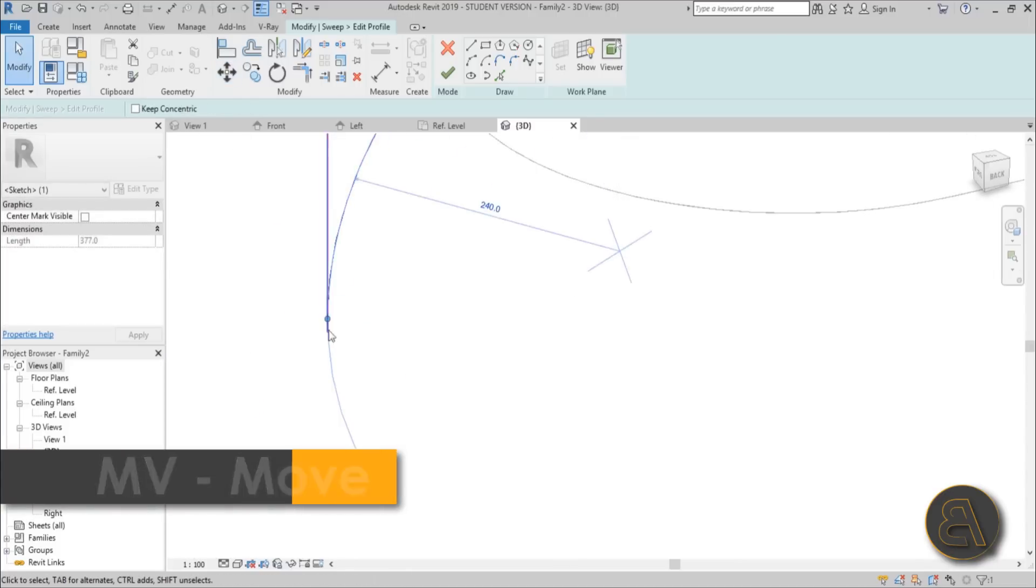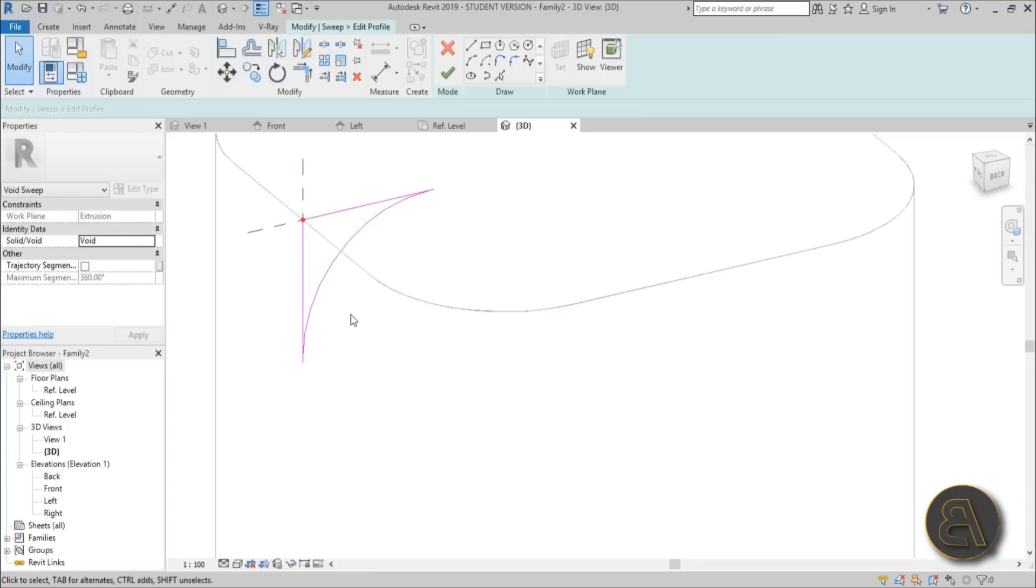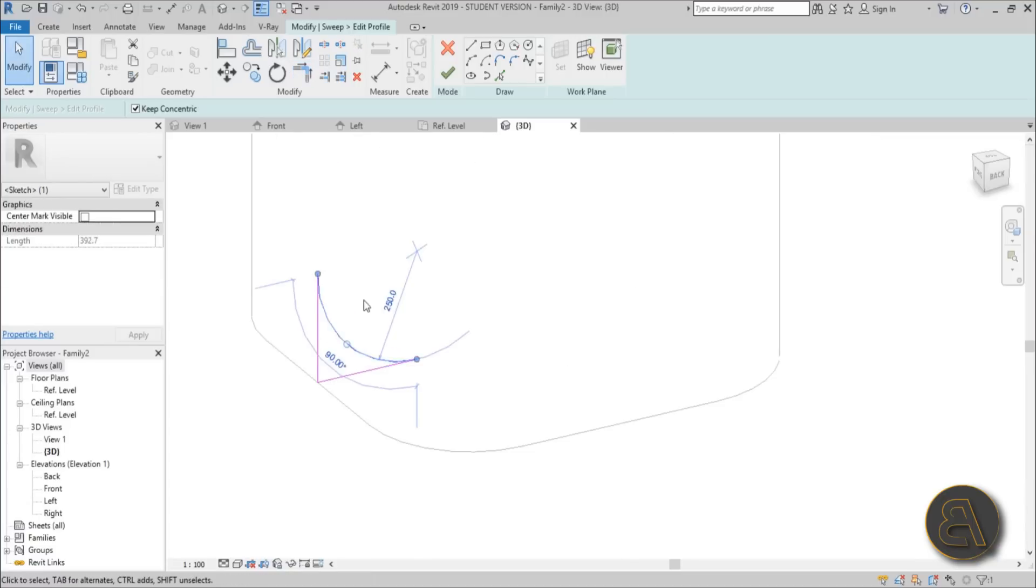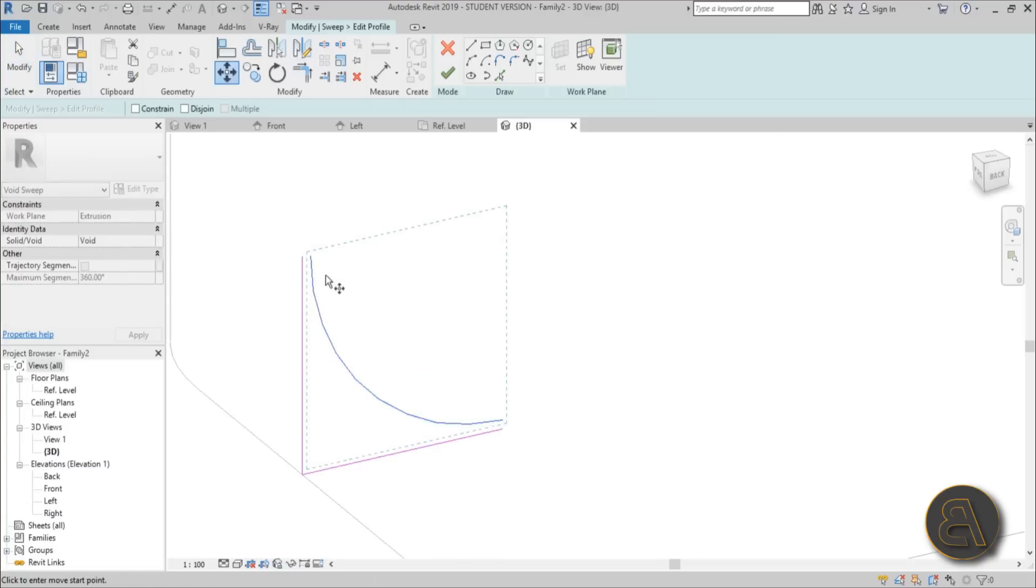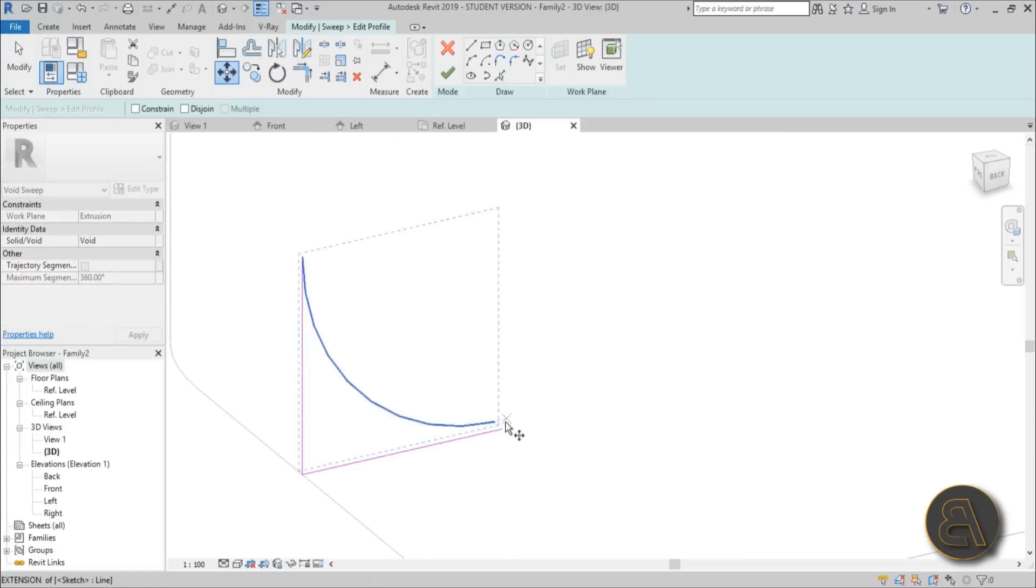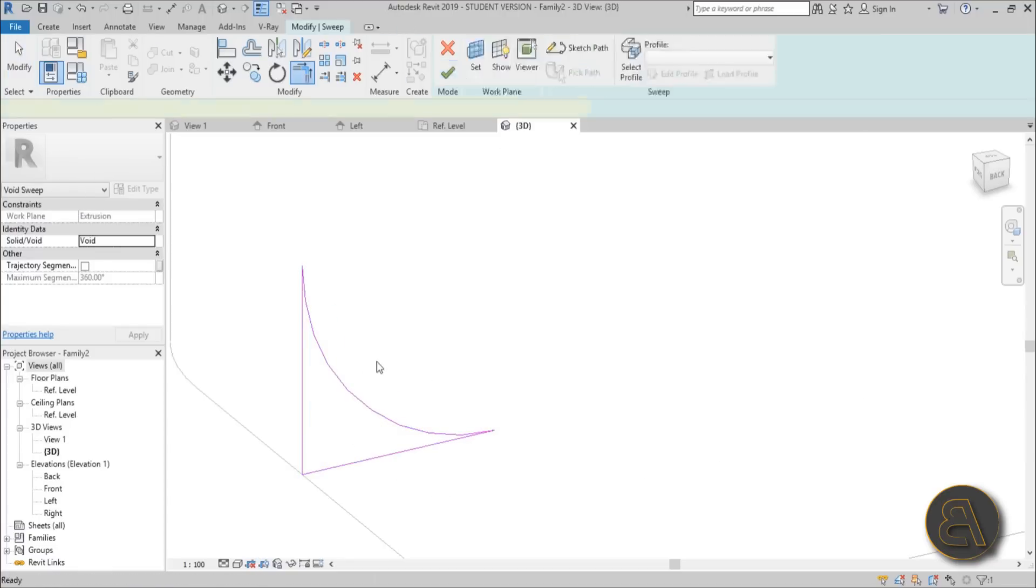So now you connect this here. You just go trim and extend, trim and extend. And you do the same thing here. Do 40, and then you just move this here and you go again, move here, and you just trim and extend, trim and extend.